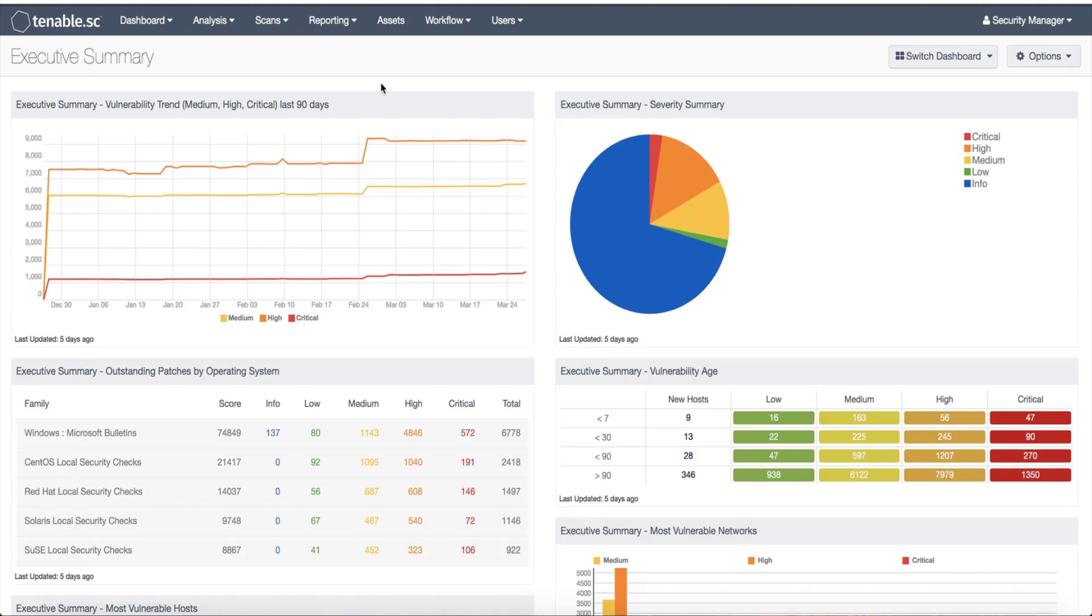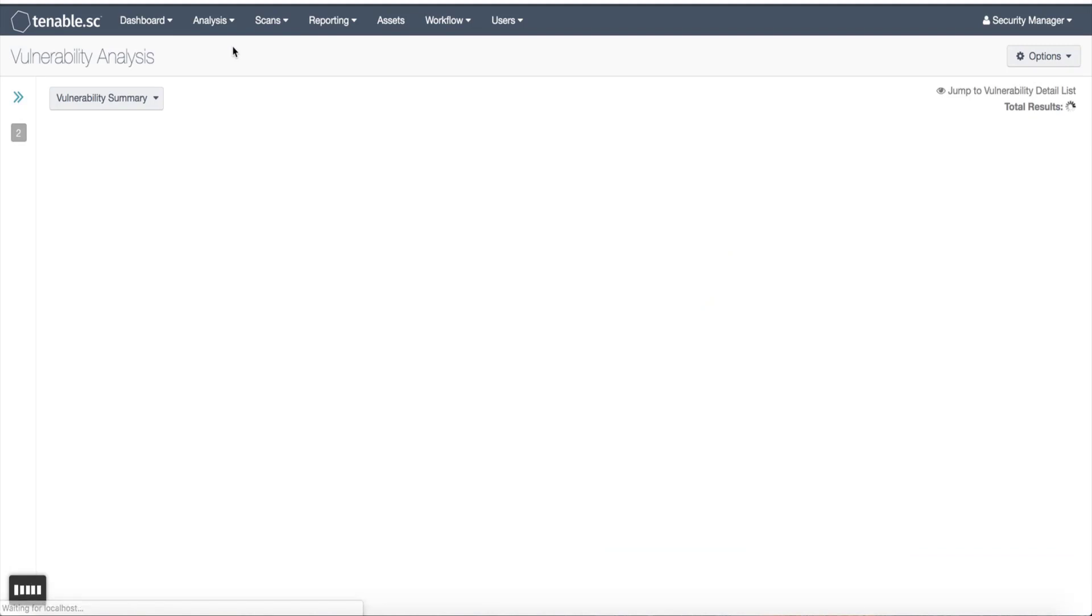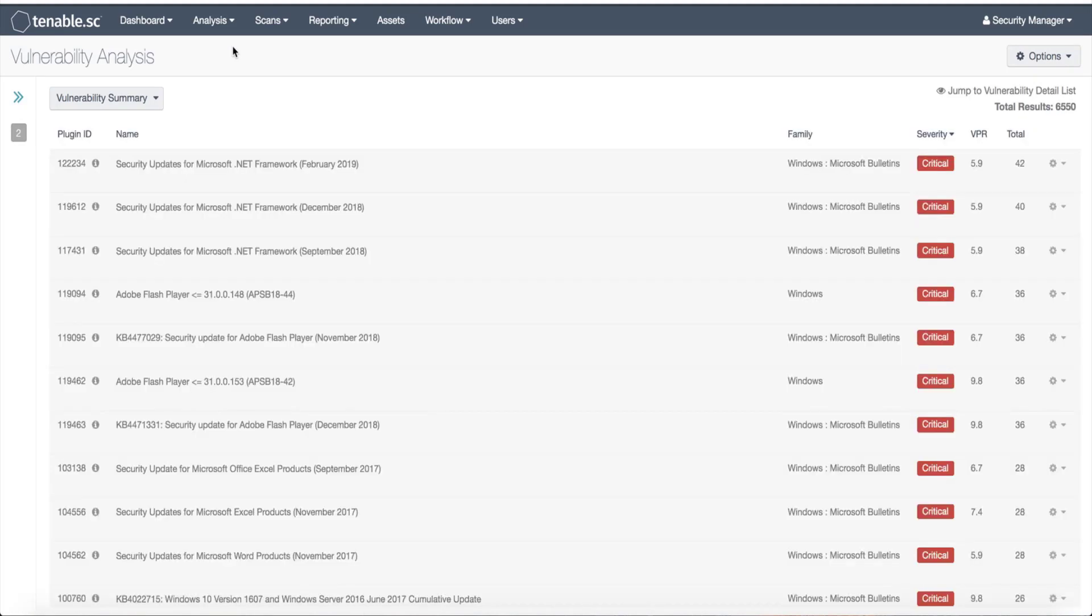To launch a remediation scan, first click on the Analysis tab and choose Vulnerabilities. The vulnerability analysis page will appear. You can click the analysis tool drop-down box and select Vulnerability Detail List, Vulnerability List, or Vulnerability Summary, which I'm currently on. The page will refresh to show the analysis tool you've selected.